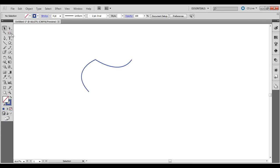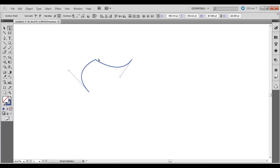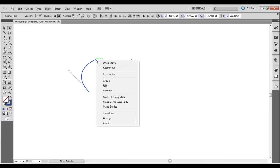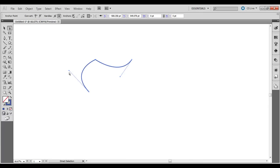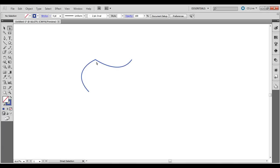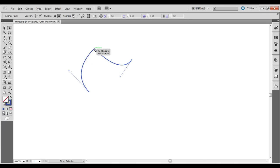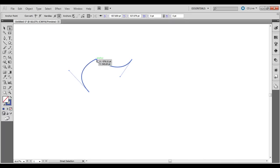So to join these, what you can do is take the selection arrow and click and drag around this area where you want to join them. Right click over and go to join. What it does is if you pull one of them with the white direct selection arrow, if they're right on top of each other, it actually just joins them.